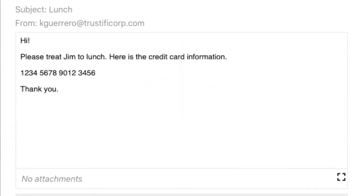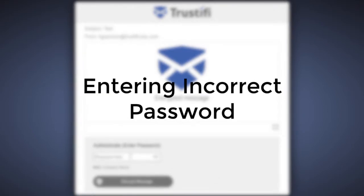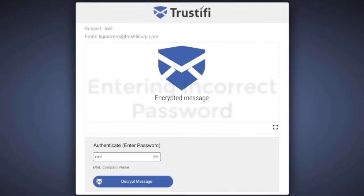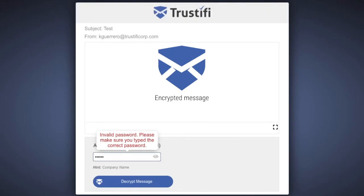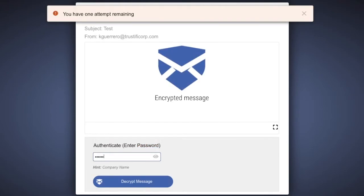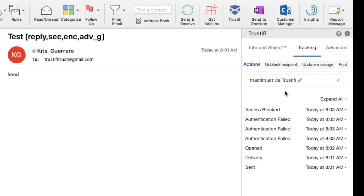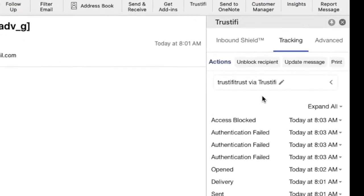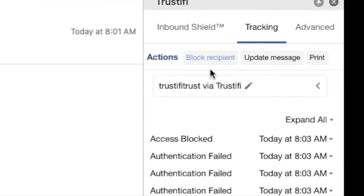It's that easy. Now we will look at what would happen if the recipient entered in the wrong password. They will receive three attempts before being blocked. The original sender will then get a notification that the recipient is blocked and can give access to the recipient in the Trustify plugin. This is as easy as clicking unblock in the tracking tab.